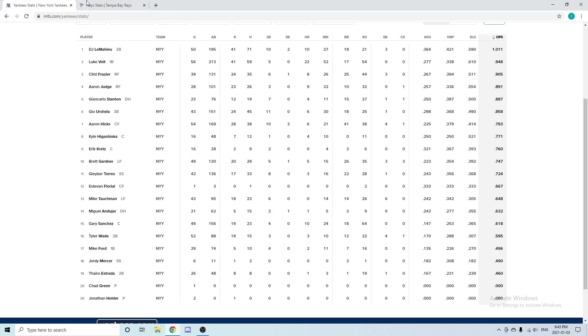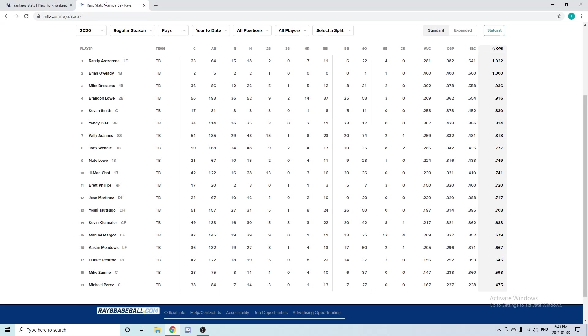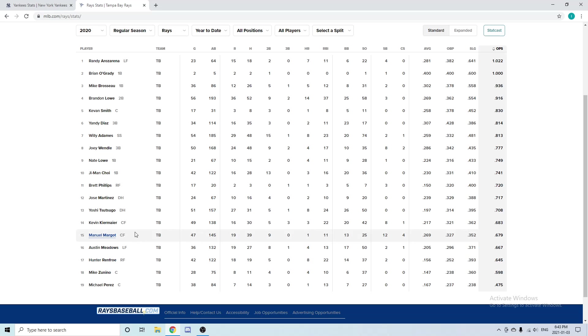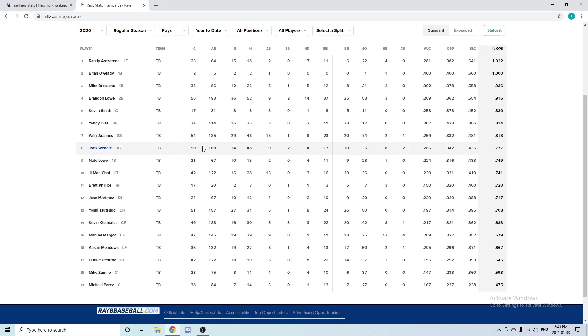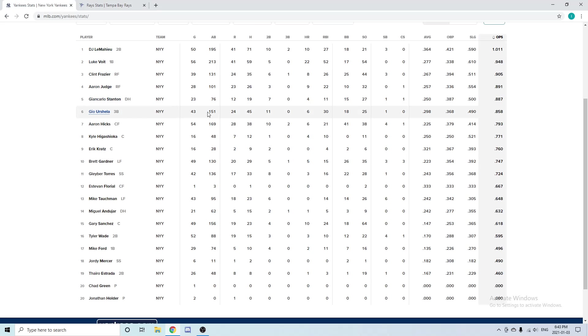Talking about the DH for the Tampa Bay Rays, they have a lot of power hitters: Hunter Renfroe, Tsutsugo. If they're playing Choi at first base, they can use Lowe. They have lots of options for the DH. You can pause the video and look at all their stats here. I'm just going to go ahead and say it: Stanton is better than anyone on the Rays as far as the DH goes. The Yankees definitely have a better team—they spend a lot more money—but the Rays ended up beating the Yankees in the postseason.